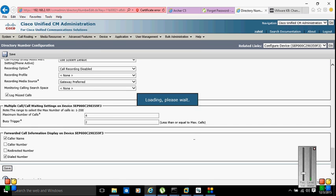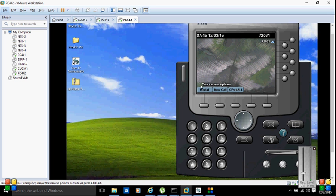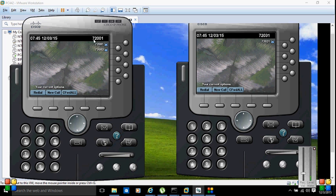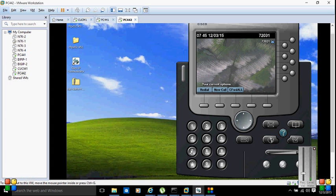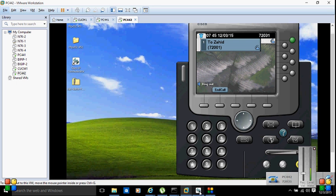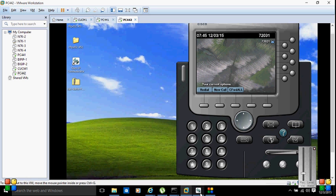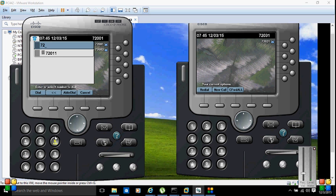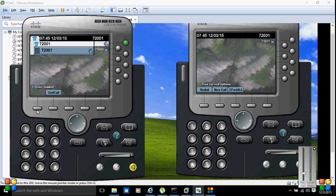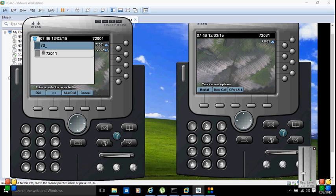Click Save. Let's see if the IP phone gets the line configured — it says configuring unified. The extension is 72031. My other extension is 72001. Let me dial that to test. Dialing 72001 — I can see it's getting a call from PC442, which is showing correctly.